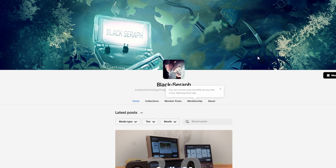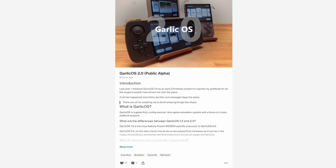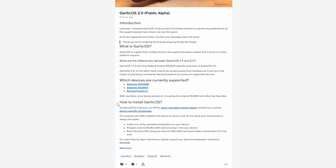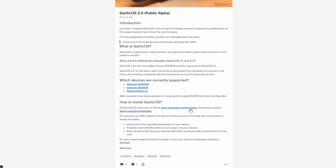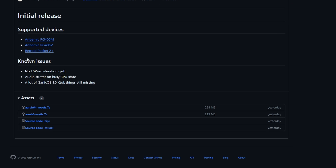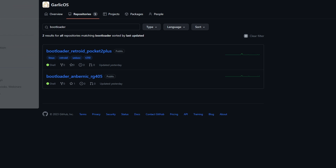To get Garlic working we need to download a couple of things, and the easiest way is to go to Black Seraph's Patreon and get the files from there. Scroll down to the latest post that says Garlic OS 2.0, click 'show more', scroll down to where it says 'how to install Garlic OS', right-click and open in a new tab for 'same operating system image', and do the same for 'device specific bootloader'. From the first tab, scroll down and download r64_rootfs.7z.